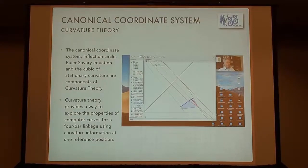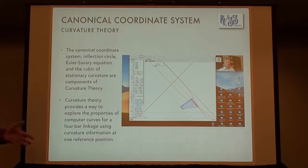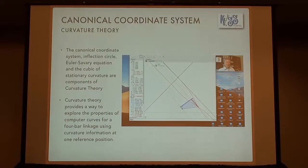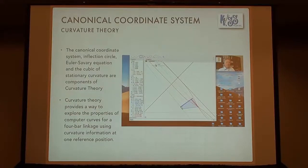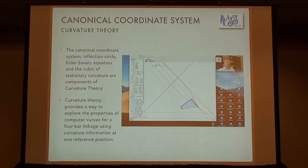Curvature theory was an area of kinematics that was very important. Many of us — Rico, Pannock, Delon Wang at Dalian — were doing curvature theory in those days, trying to figure it out in three-dimensional space, sure it would be as valuable in robotics and spatial kinematics as in the plane. But curvature theory is basically gone now. There's a group in Turkey doing great work extending it into different geometries, but it's not used on a regular basis.